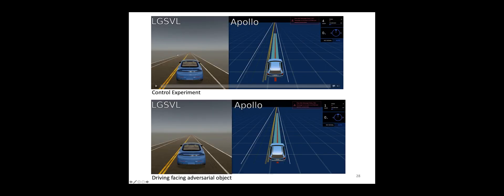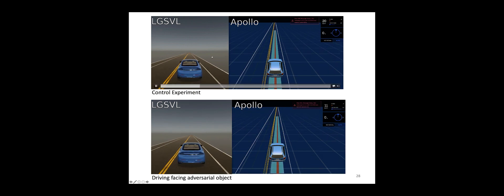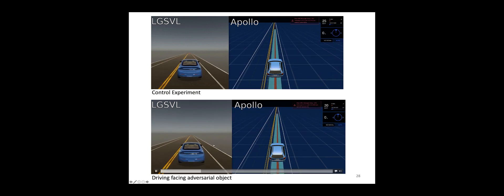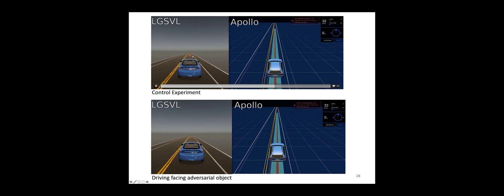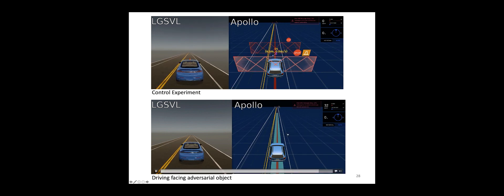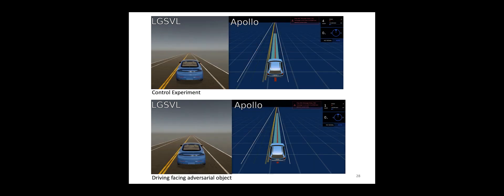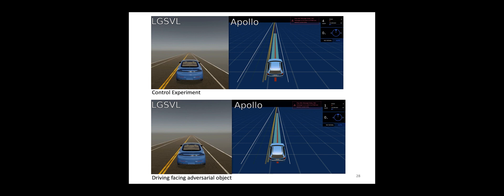Let's look at some examples running in the Apollo simulation platform. The first row shows the benign object in front of the car; the second row shows the adversarial object. For the benign object, after the car gets close, it detects and stops thanks to the multi-sensor fusion system. But for the adversarial one, it cannot detect the object and just passes through it, which in reality would cause the car to crash. We tested the object at different positions and observed similar phenomena.